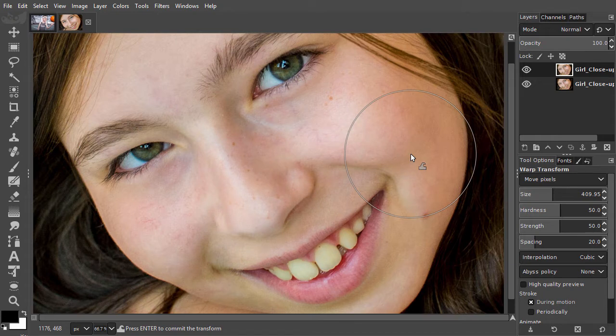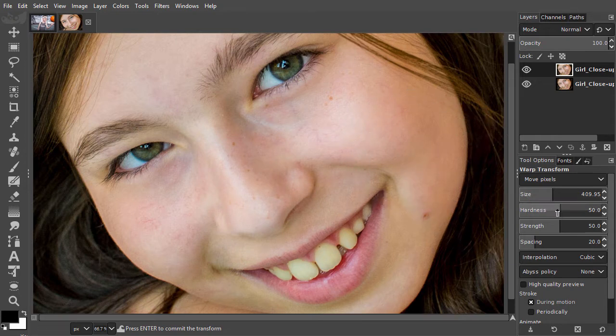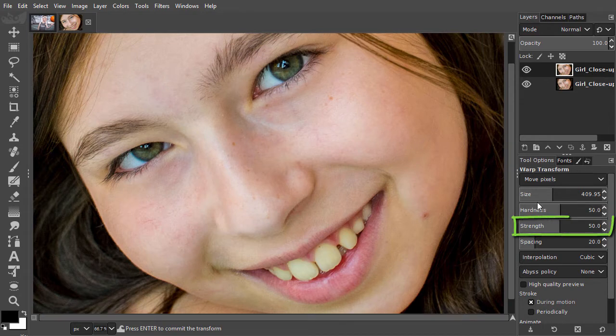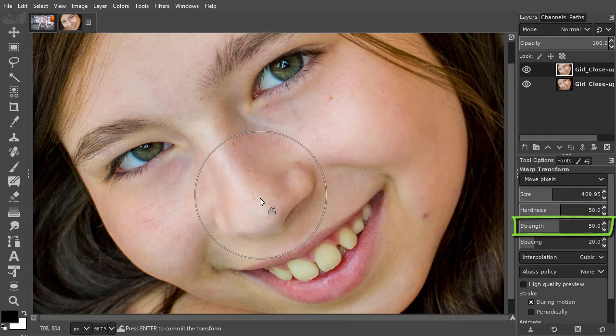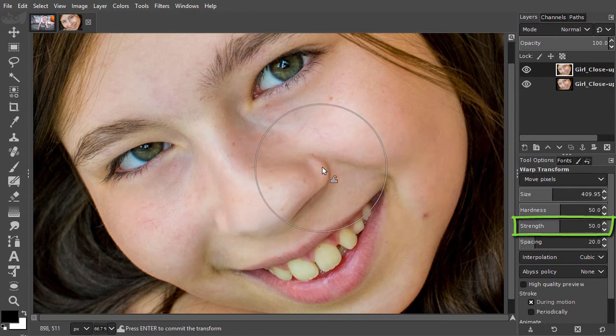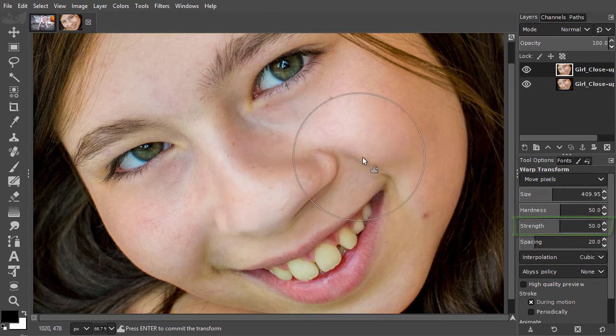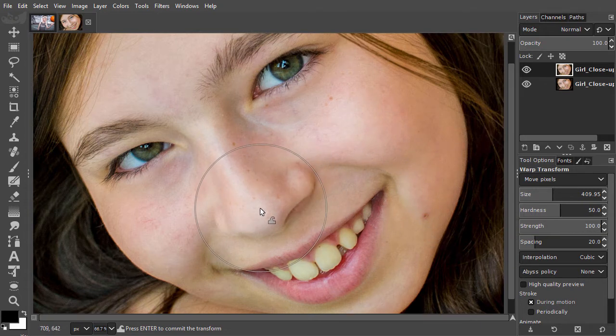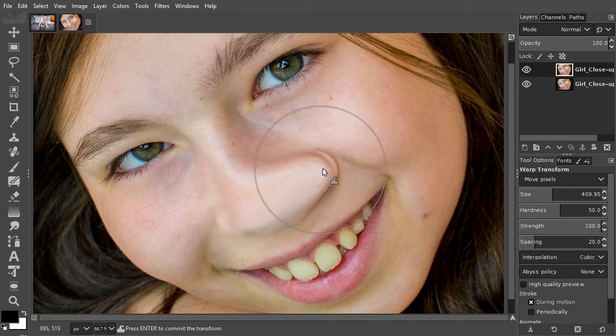You can increase and decrease the hardness of the brush. I think 50% works quite well. The higher you set the strength of the brush, the less you smear pixels, and the more you move the pixels that are inside the brush.